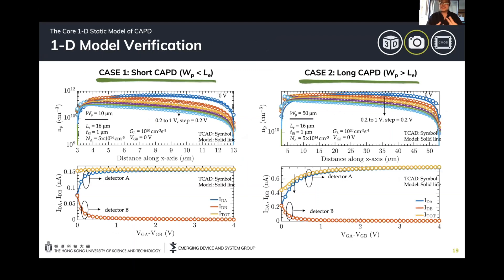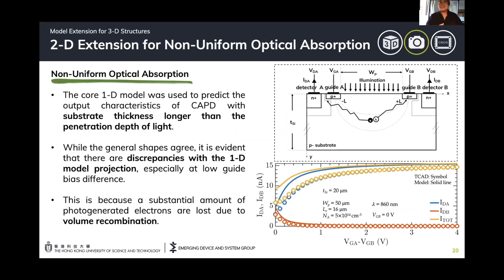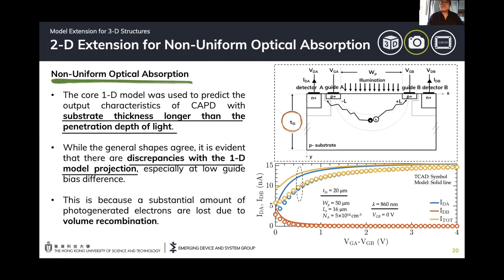We verify the model in two general cases: a short and long CAPD case. Short and long depends on whether the optical window is shorter or longer than the diffusion length of electrons. We can see that both the concentration of electrons and the IV characteristics show the model was able to capture the simulation results. However, this is a simplified 1D model verification. Looking at the actual structure, it is not just 1D — there is considerable substrate thickness. We use a thicker substrate to extract most of the incoming photons. Using the 1D model to capture the response of this 2D device is not sufficient, leading to a discrepancy in the model prediction.